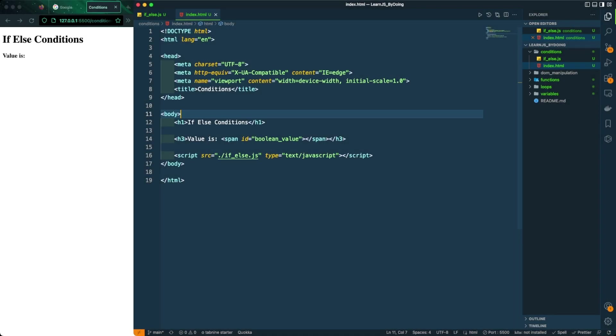Welcome back to Elite ByteCode. Today, we're gonna talk about conditions in JavaScript.